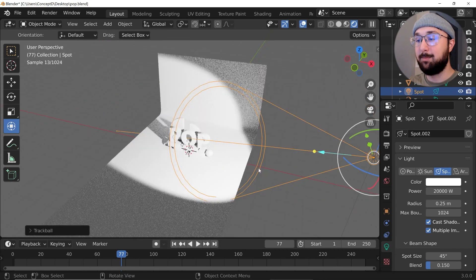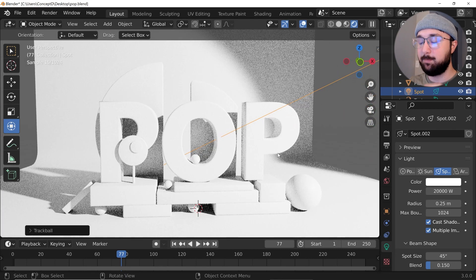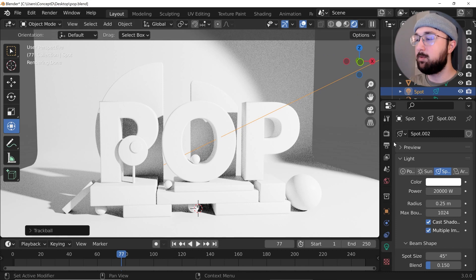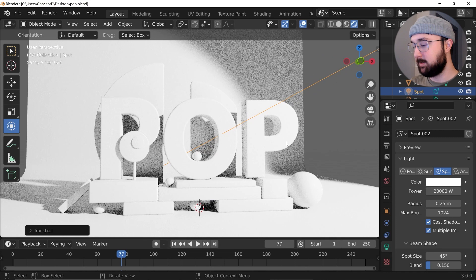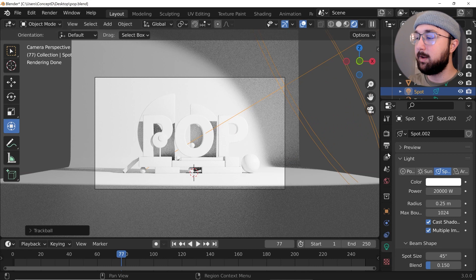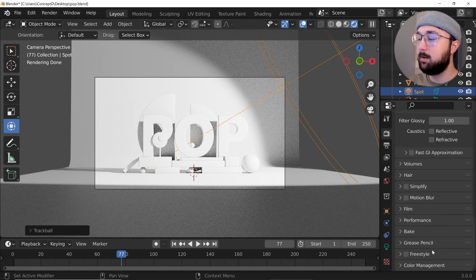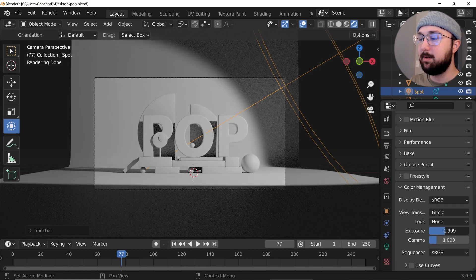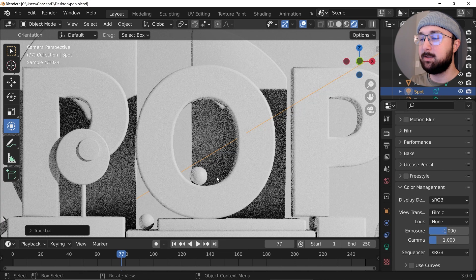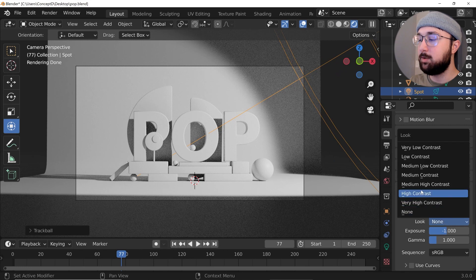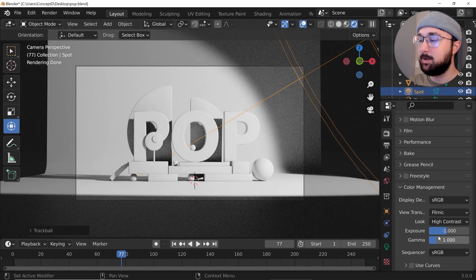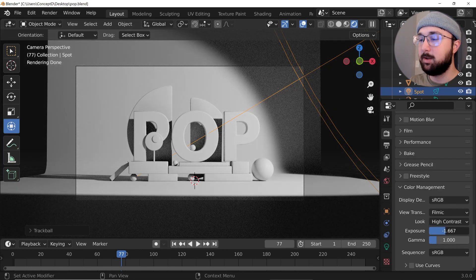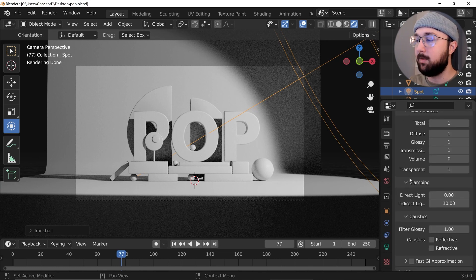Now we have a pretty bright, pretty cool result. The reason I made it really bright is because I want to play with exposure. Click the camera icon, scroll down to color management, and bring the exposure down. I love the way it looks when you bring the exposure down on a really bright scene. You can also go from look to high contrast — it's a really cool, fairly unique look and one of my favorite things to do lately.